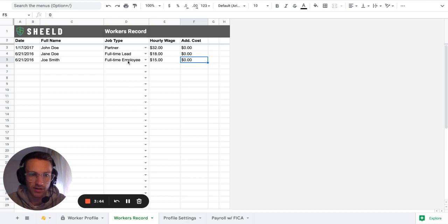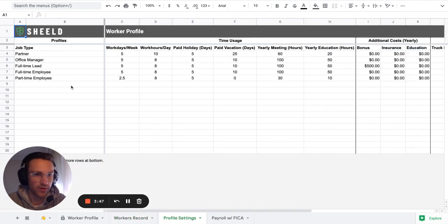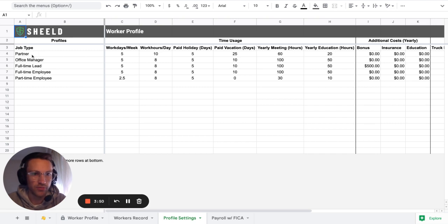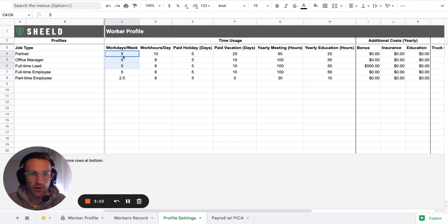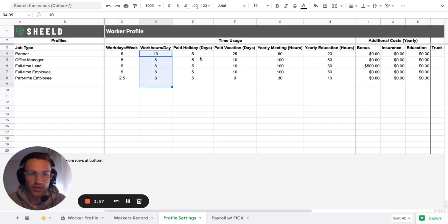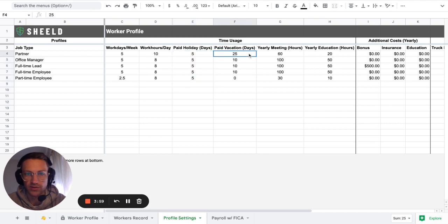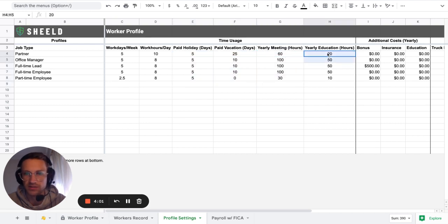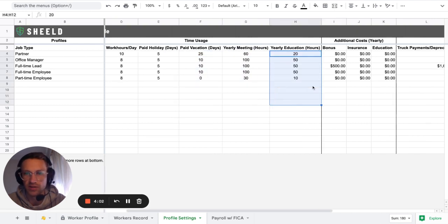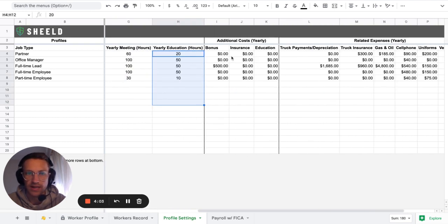Then talking about the profiles, let's go here right away. So you have here, you can create profiles. So for each profile, you are able to say, okay, what are the weekdays per week that you're going to work, work hours per day? What are their paid holidays? What are the paid vacation? You got the meetings, you got education.